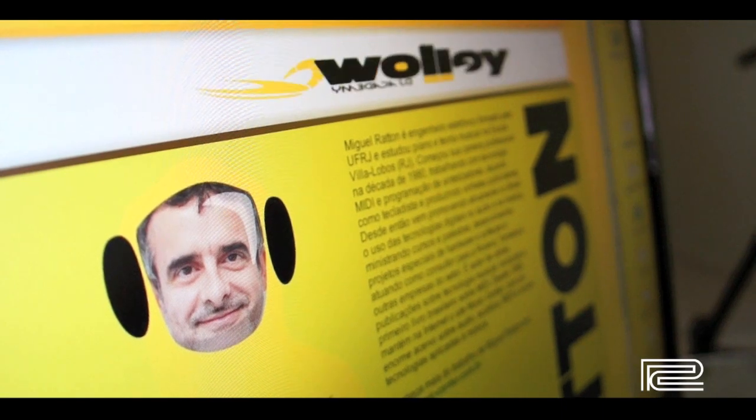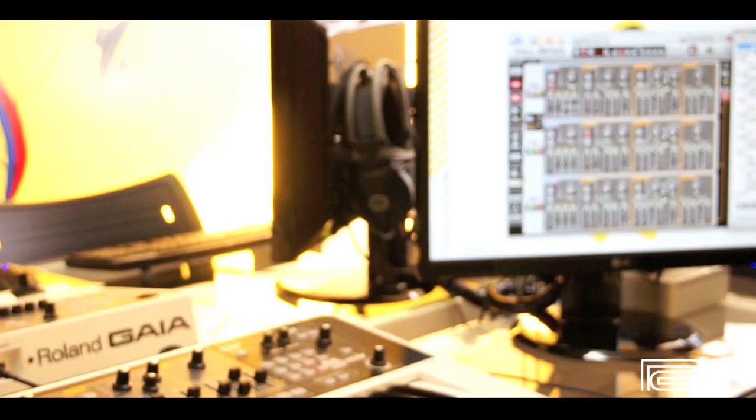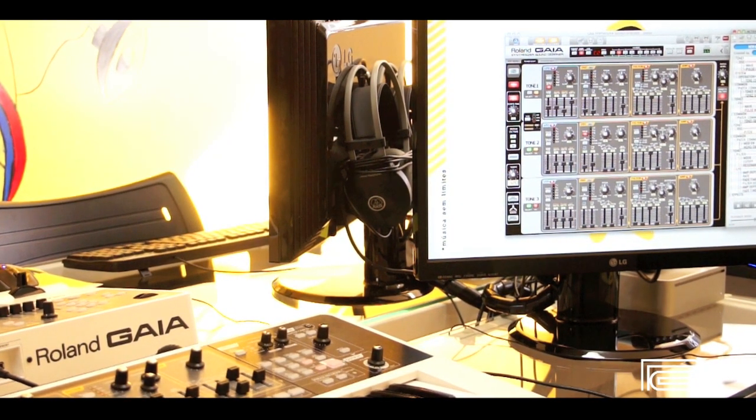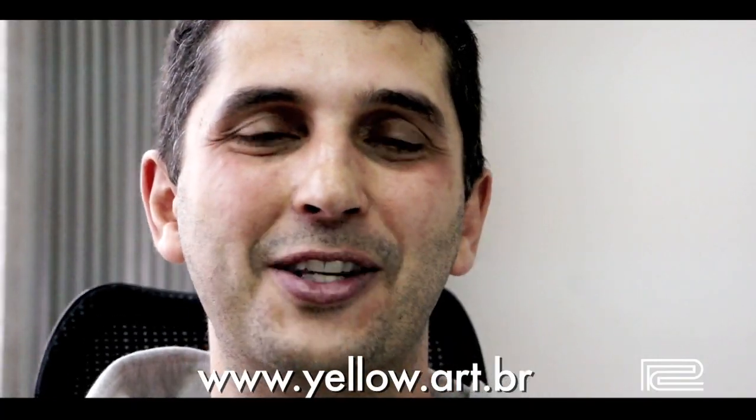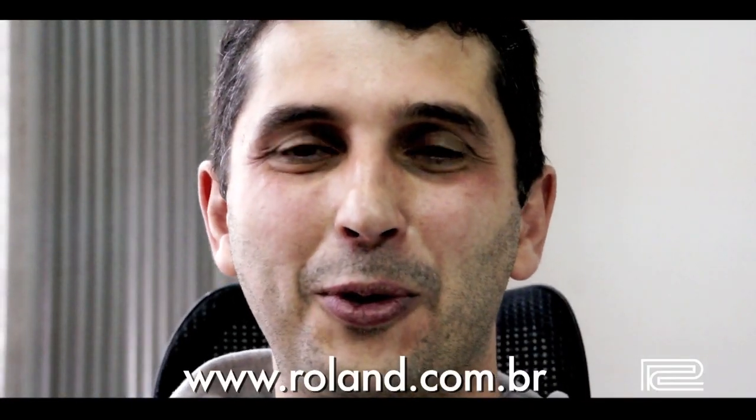So if you like music, images, new technologies, and want to know more about the Yellow and Roland partnership, just visit yellow.art.br, roland.com.br. See you next time!